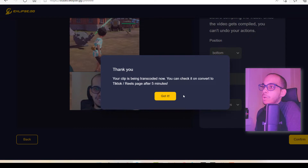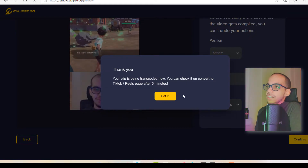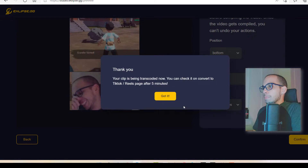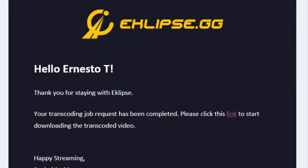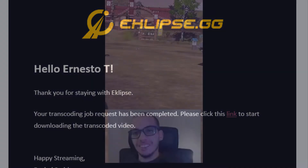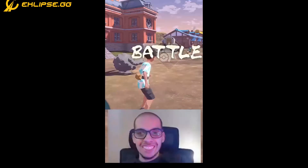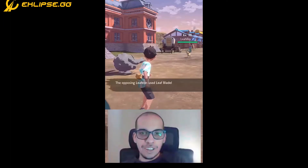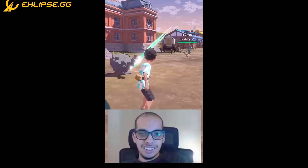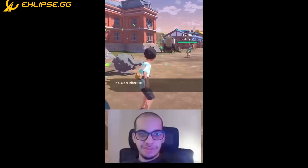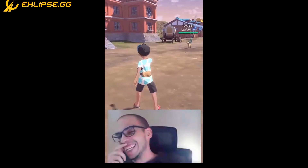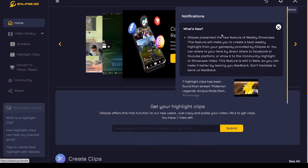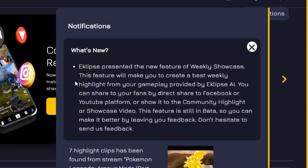Now it says my video is going to be transcoded and it will take about five minutes. After a few minutes, I got the email with the download link to the edited video. The video came out pretty good — it is in 1080p. I'm probably going to trim it a little bit on Instagram and add some text to it, but overall I'm pretty happy with it.